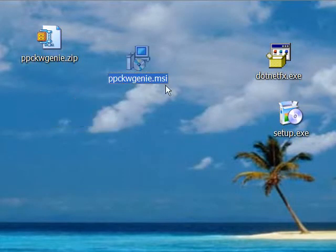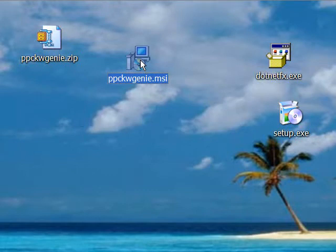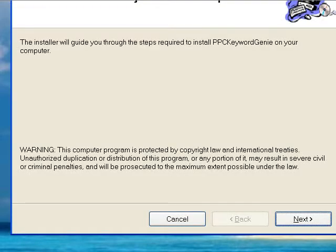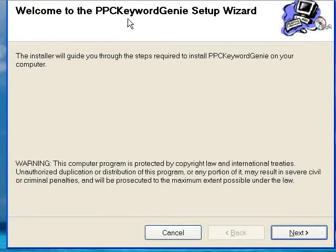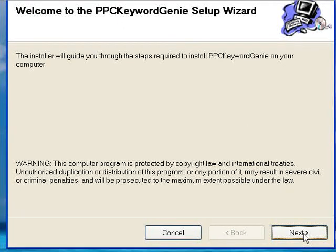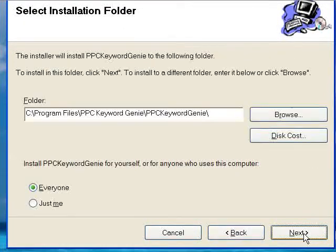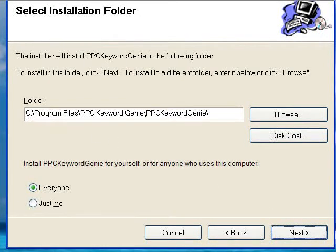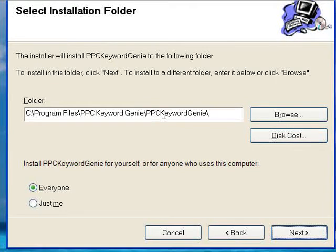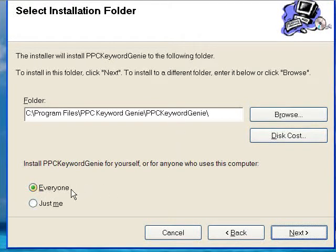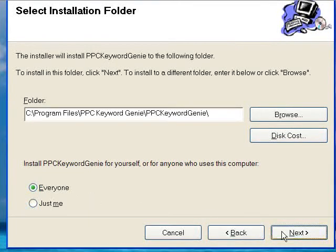So just double-click on the MSI file here, and it's going to tell you that, Welcome to the PPC Keyword Genie Setup Wizard. And we click Next. And by default, it's going to put it into the C Program Files PPC Keyword Genie folder under PPC Keyword Genie. And it's going to be available for everyone. So there's nothing really you need to change here. We'll just click Next.